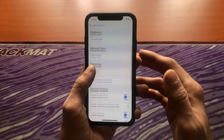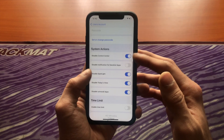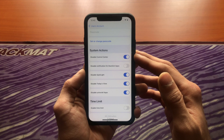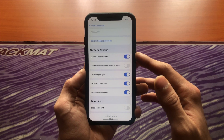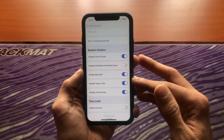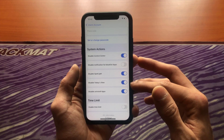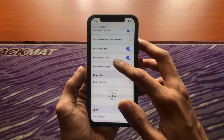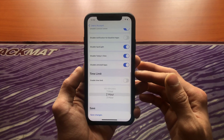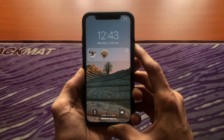Under system actions, you can control iOS features like Control Center, Spotlight, Today View, the ability to uninstall apps, and more. Finally, you can set a time limit for the user if you want to.